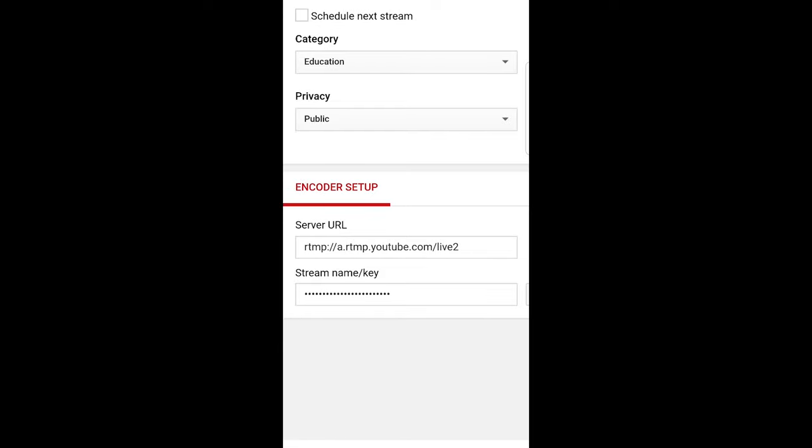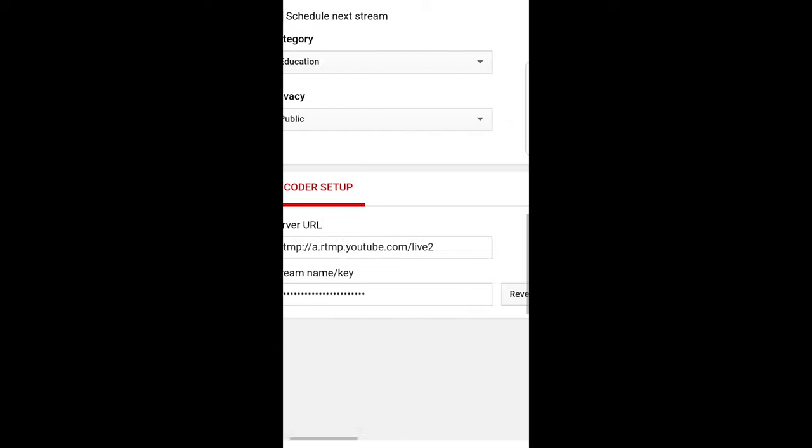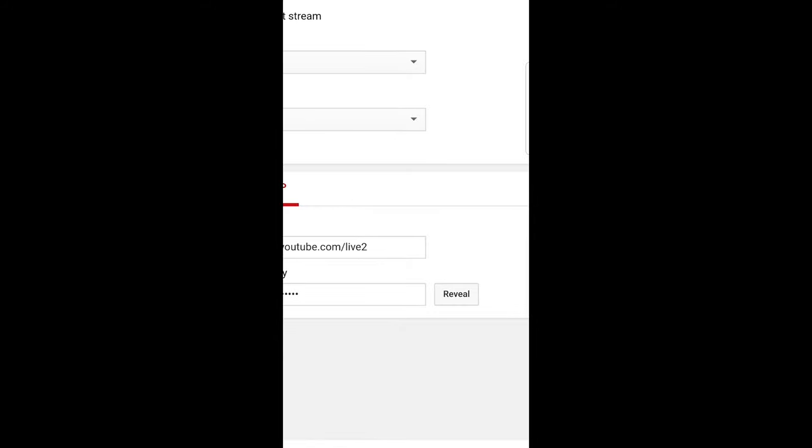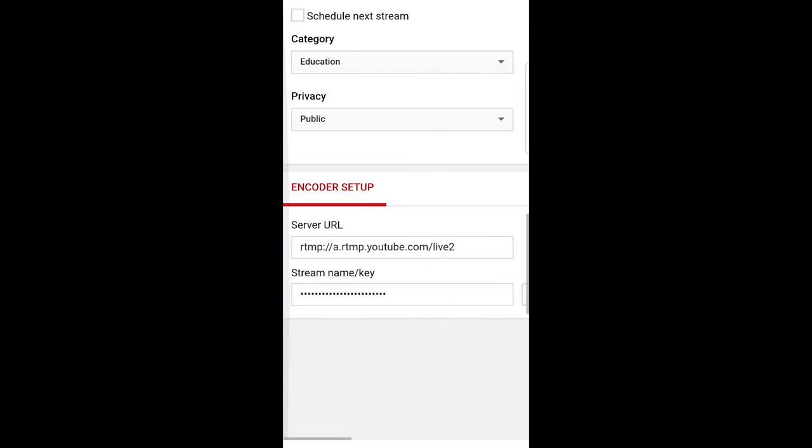To see this key, click on the Reveal button, but never show this key to anyone. If someone knows this key, they will be able to stream on your YouTube channel. Click on Reveal, copy this key, and you have your stream key.